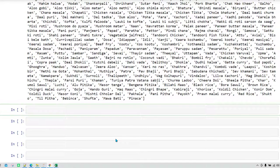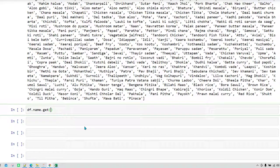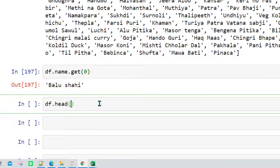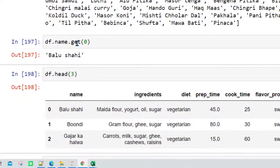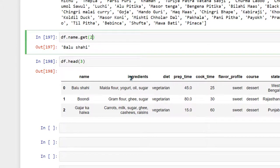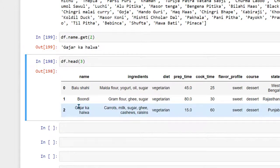Now let's talk about how we can get specific information from our data frame. The first method is the get function. We say df.name.get() and specify the index number. If I specify 0 and run it, I get 'balushahi'. Using df.head(3) confirms that the 0th element in name was balushahi. Changing to index 2 gives the name available at the second index.